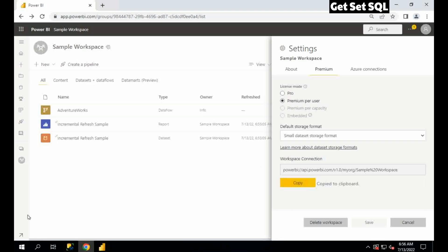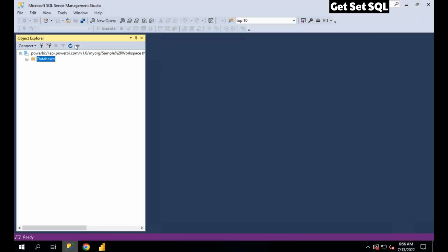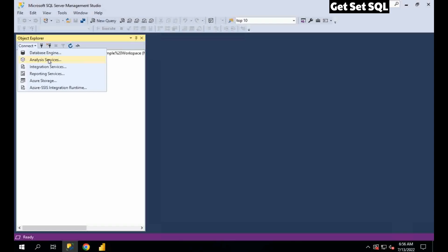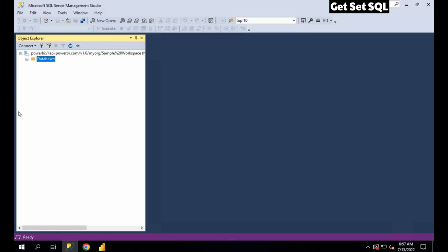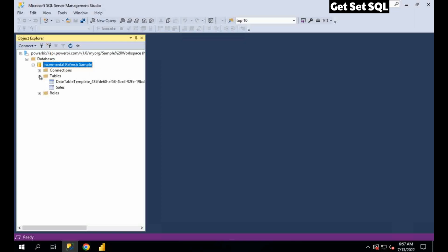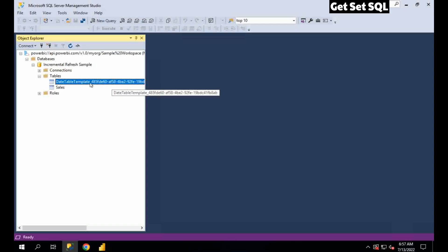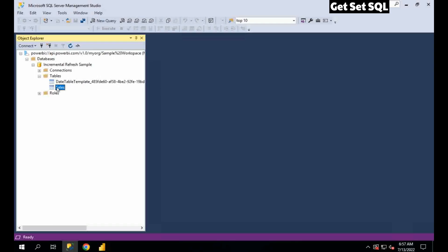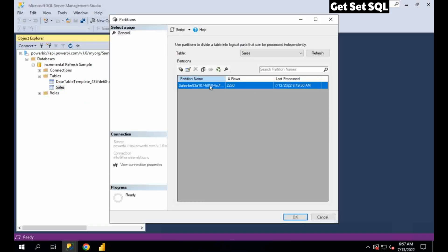Here I have already connected my SQL Server using Analysis Services, and I will provide my Power BI connection there and connect to the dataset. I already have one report and one dataset. If I go to Tables, here you will see one system-generated table that Power BI uses for its incremental refresh, and this is my actual table. If I go to Partitions, you will see I have only the default partition — at the time of data loading, whatever rows I had, it is only the sample rows.